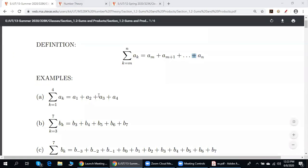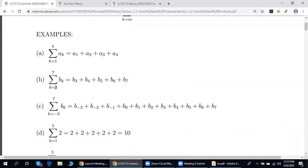For example, this is equal to a_1 plus a_2 plus a_3 plus a_4, because the subscript k is running from 1 to 4. Here, k is running from 3 to 7, giving b_3 plus b_4 and so on plus b_7. Do not confuse this with a sequence: b_3, b_4, b_5, and so on — that is a sequence.